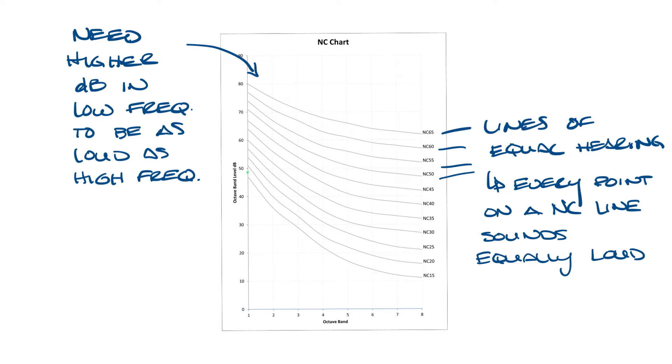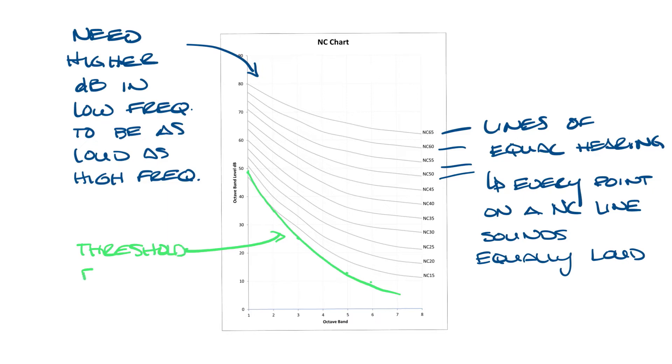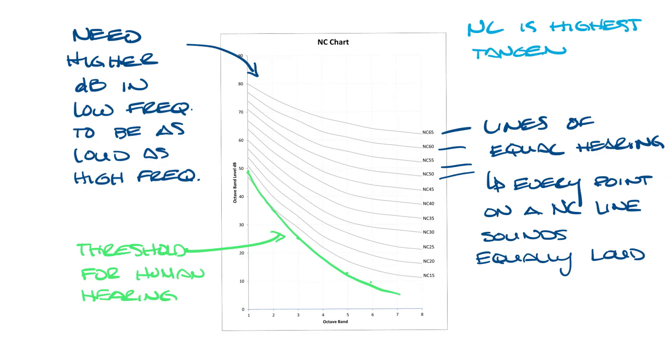Let me draw in the threshold of human hearing down here. So really anything below these points or this line can't be perceived by us. To determine the NC of the sound curve you find the highest line that's tangent to the sound curve.